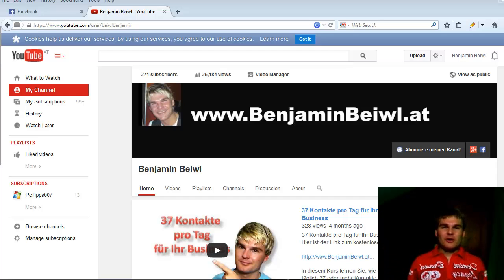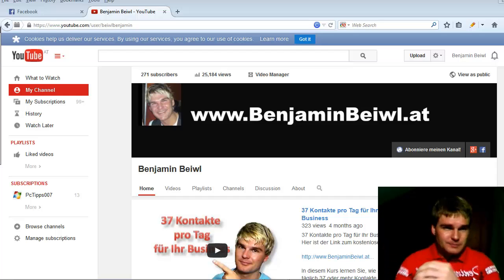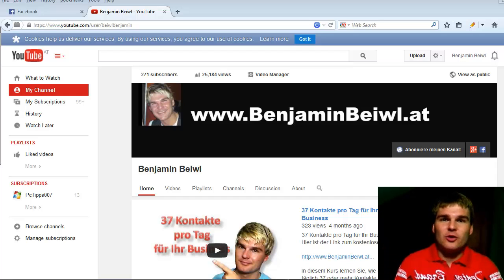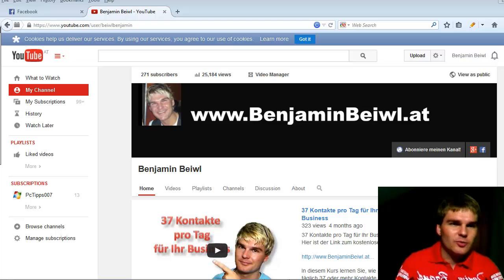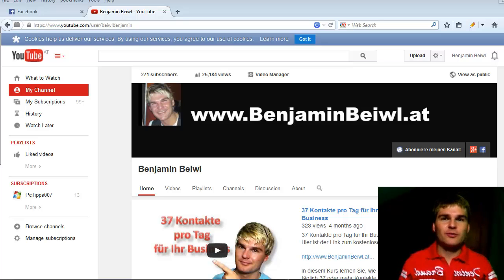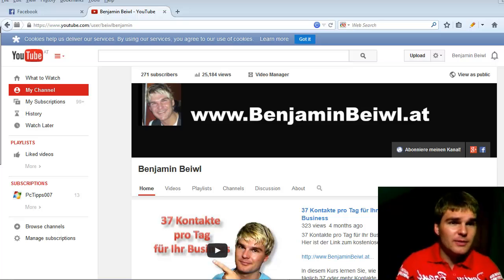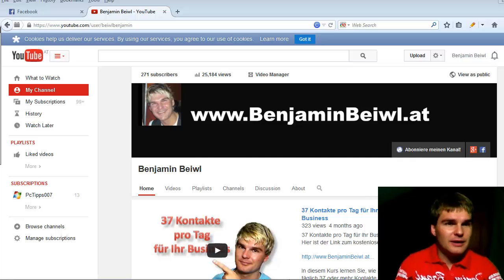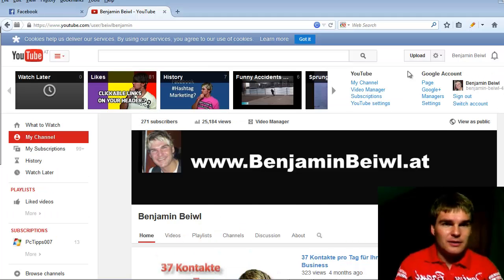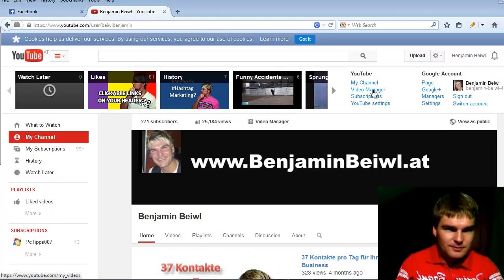All you have to do is log into your YouTube account. If you don't have one, create one. It's very easy, and then click to video manager.